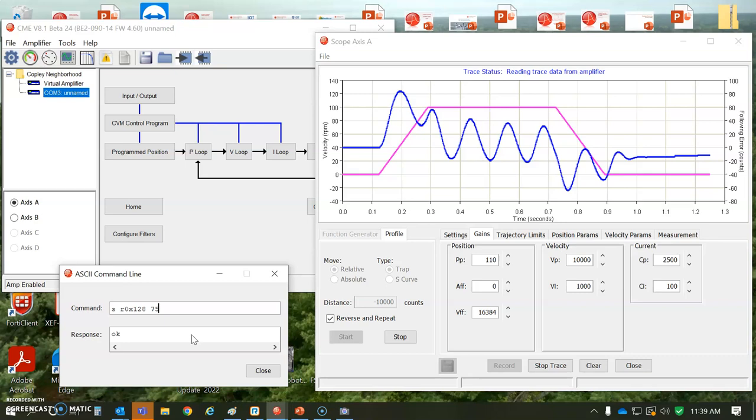Let's try a value of 75 there. Let's do 100, 110 for PP. And that's more like it.